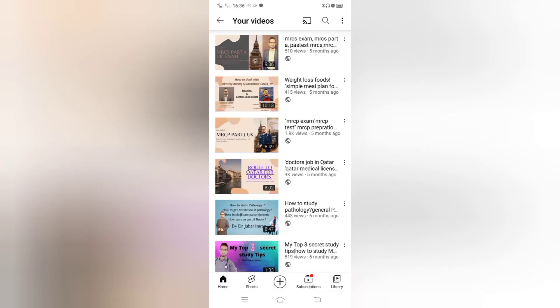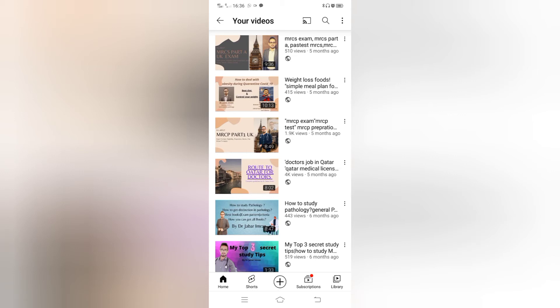Hello guys, assalamu alaikum, I am Dr. Jabbar Imran and today we will discuss how to book online prometric exam for Qatar. You have seen my YouTube channel already that I have put a video on doctor jobs in Qatar and what is Qatar medical licensing exam pattern and how to study. So let's come to our main topic.